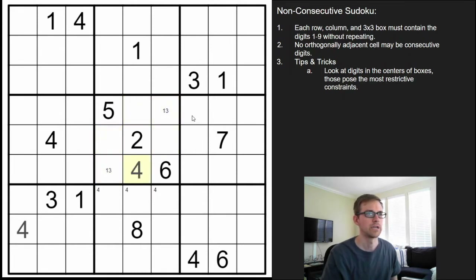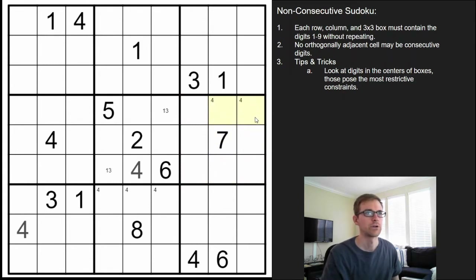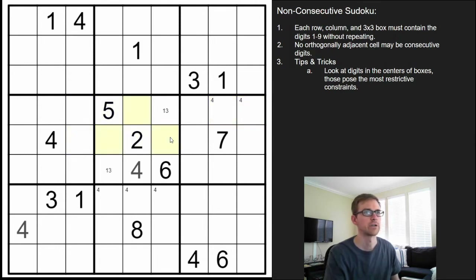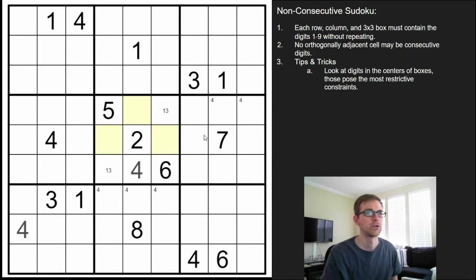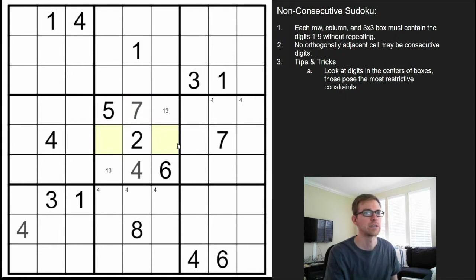Now in this box, the 4 can't be there or there, so we can put a 4 in the corner and one of those two cells. There are only three cells left — we're missing a 7, 8, 9. The 7 here takes out those two, so the 7 must be up there. And now this is an 8, 9 pair.